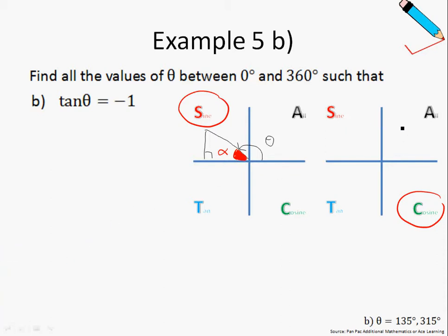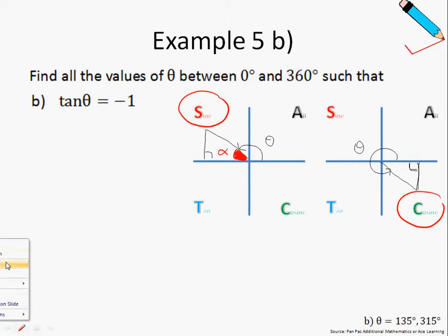Our second example: tangent θ is equal to negative 1, and we are in the cosine quadrant. θ goes all the way into the cosine quadrant — this is my θ. Let me draw in the right-angled triangle, and then shade in our alpha. This is alpha.